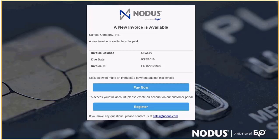From there, they can use a secure link to quickly pay their invoice, or log in to your branded customer payment portal.